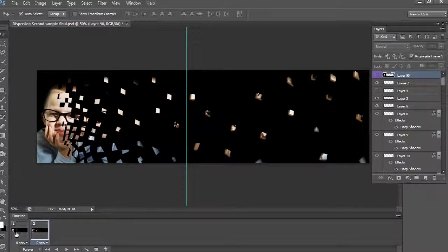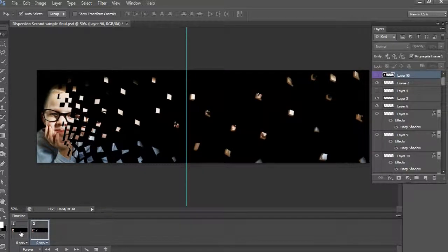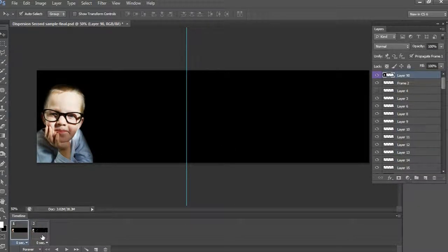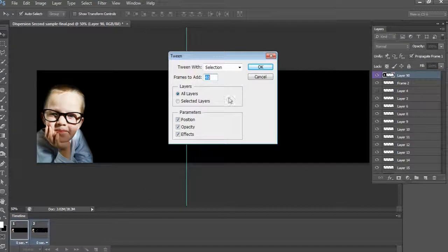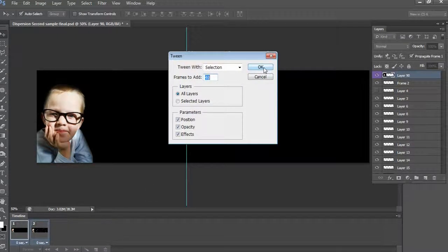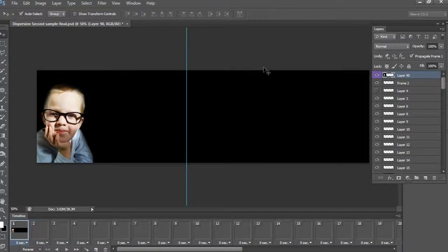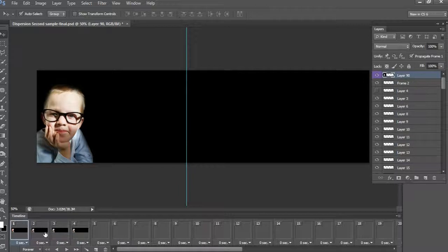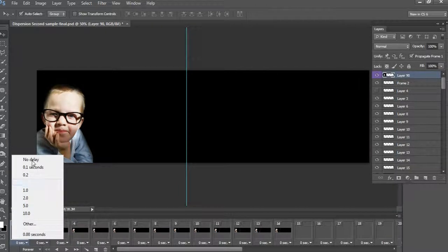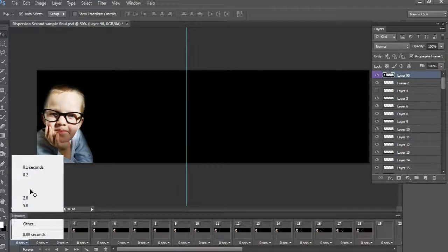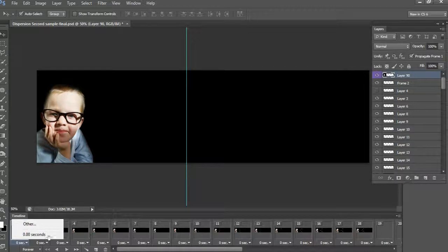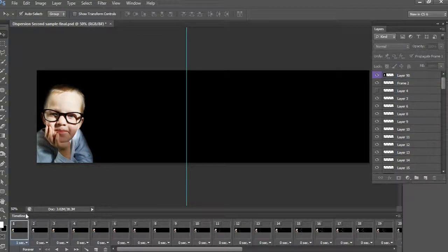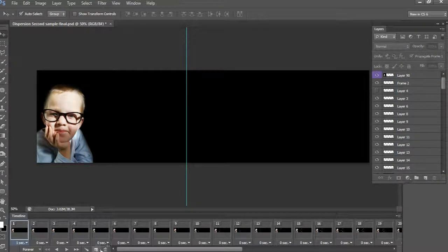After completing all the phases to move, then just apply tween animation. Here, add 40 frames and click OK. Change the time for the first frame and last frame to 1 second, and remaining keep at 0 seconds.